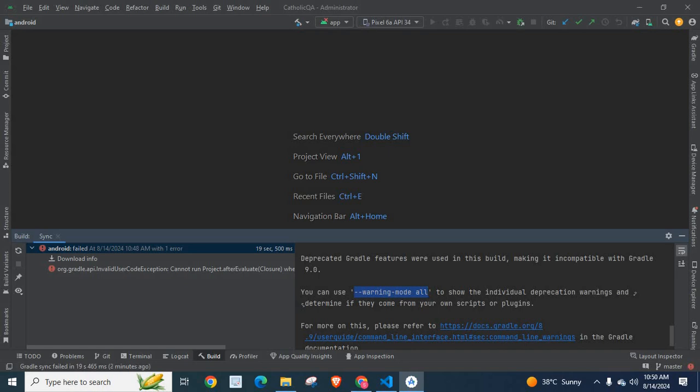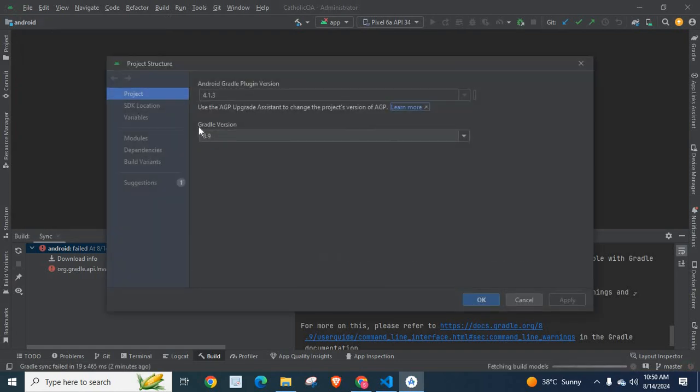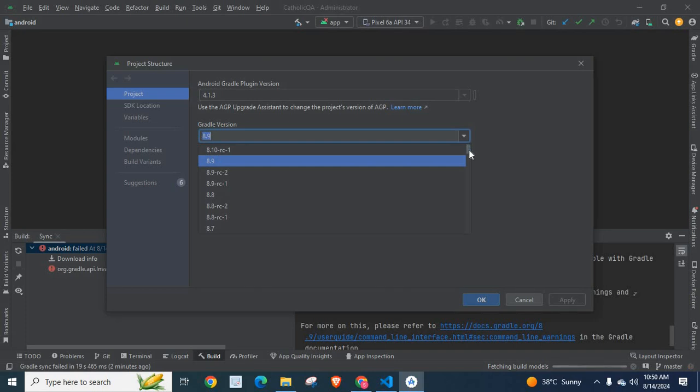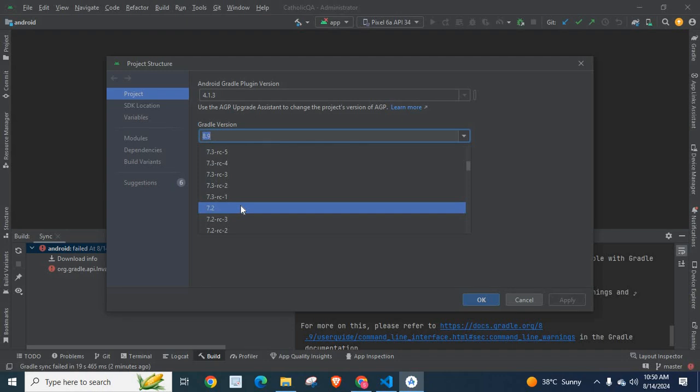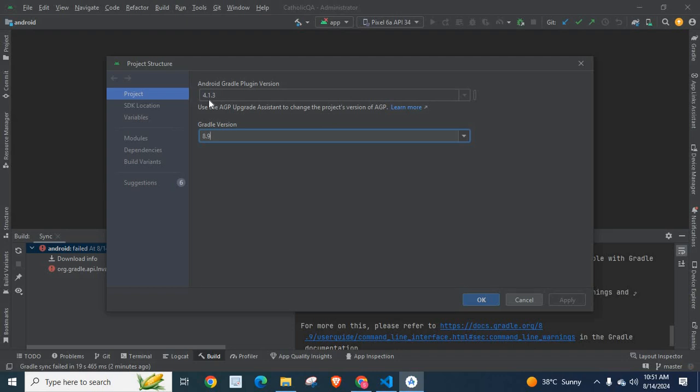First let me go to my project structure. Here I am using Gradle version 8.9, which is the latest stable Gradle version. It was 7.2 when I created this project earlier, but today I changed it to 8.9. I changed Gradle plugin version also. It was 4.1.1 but I changed it to 4.1.3. You can change Gradle version here directly from this dropdown window.